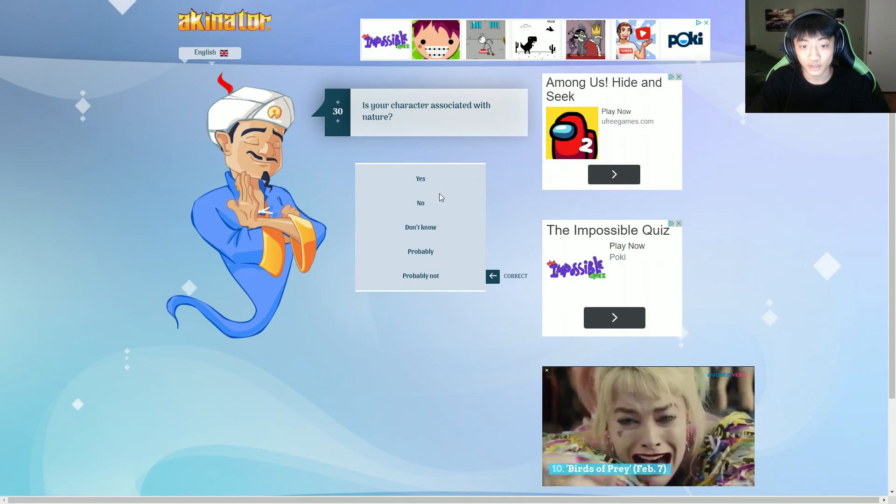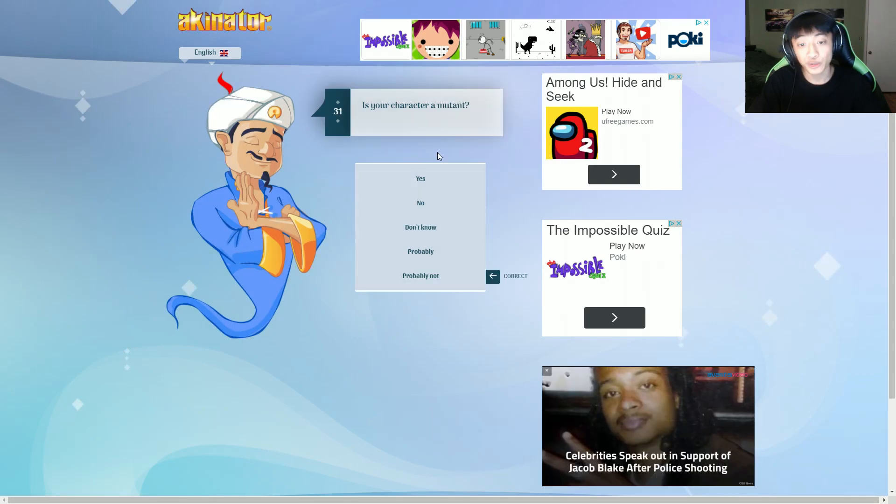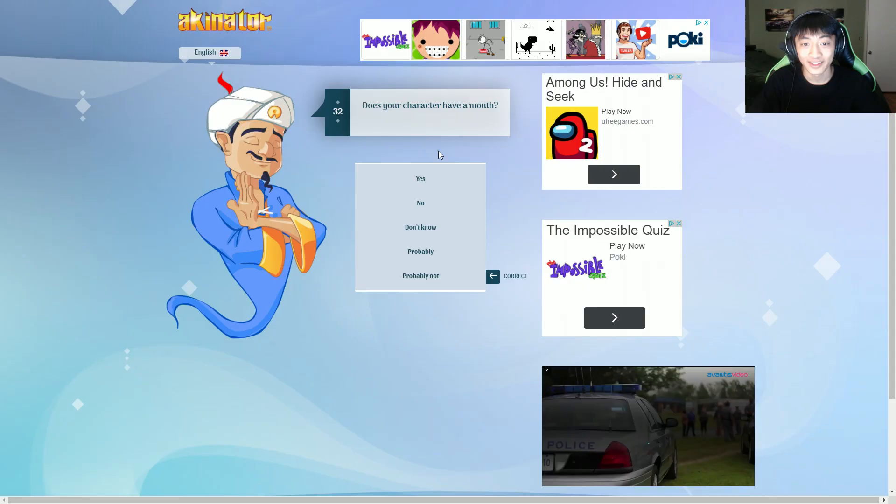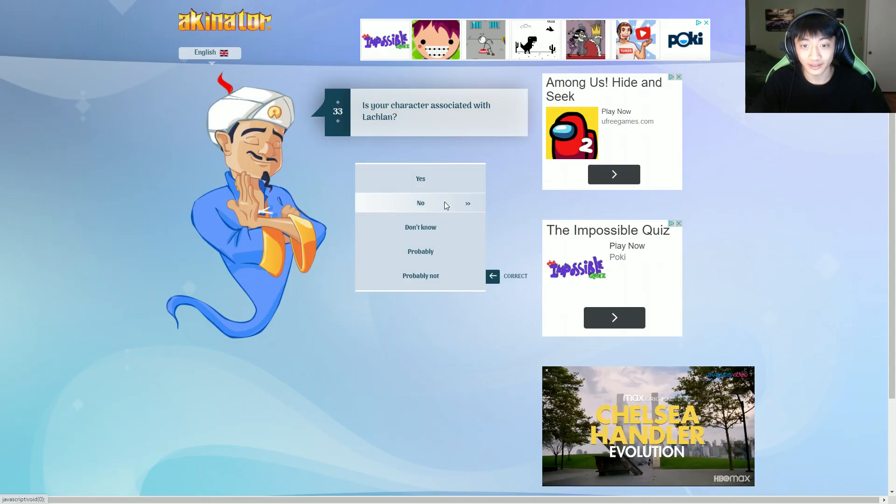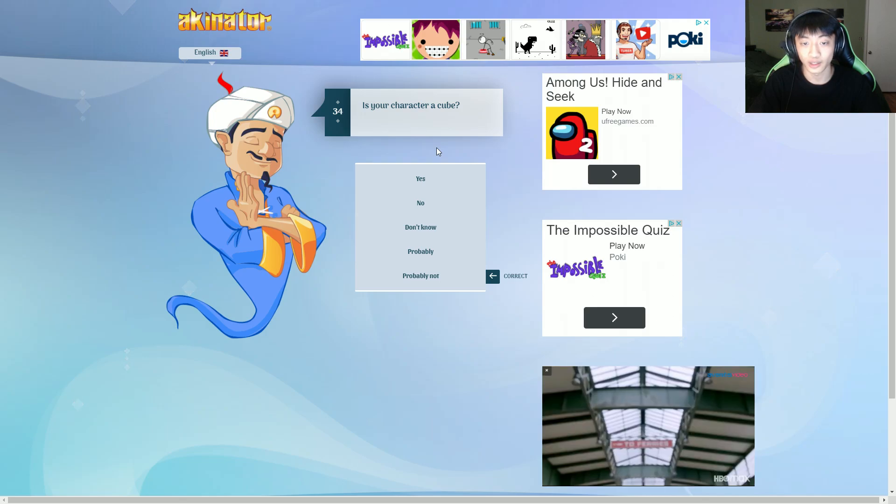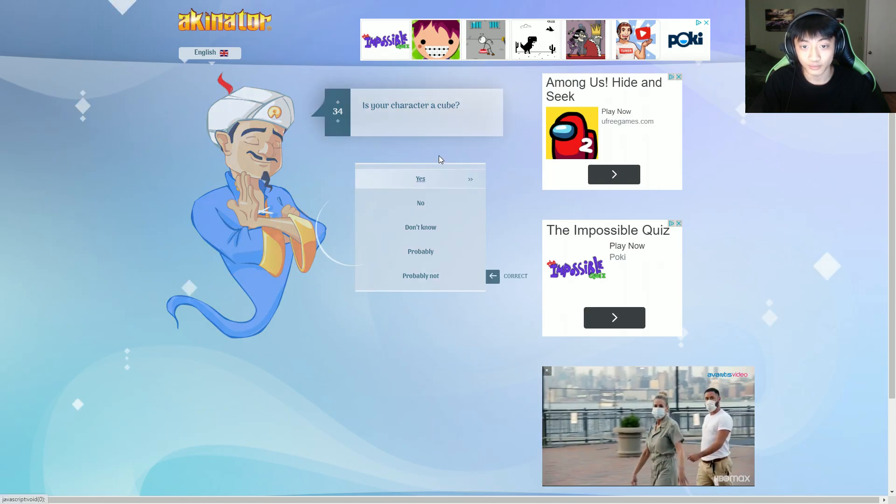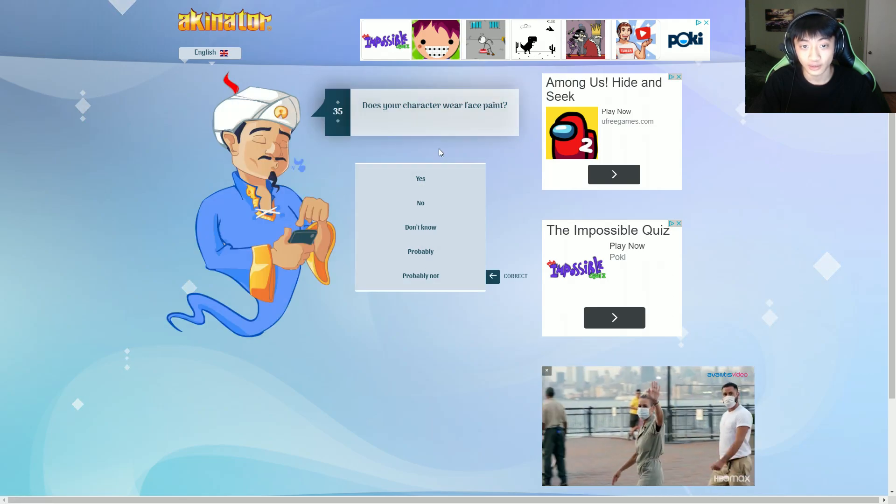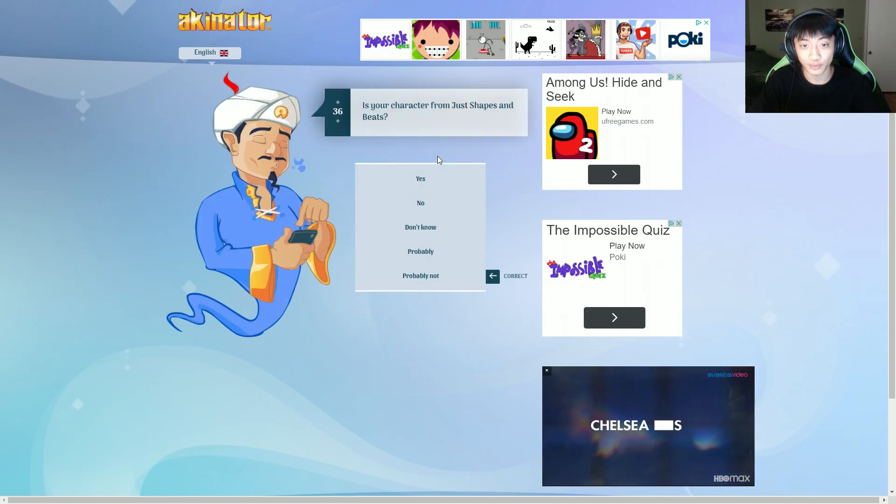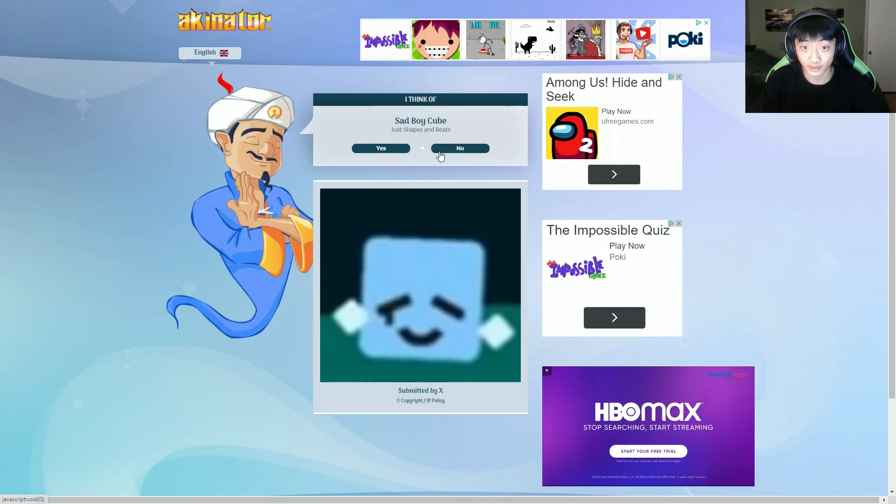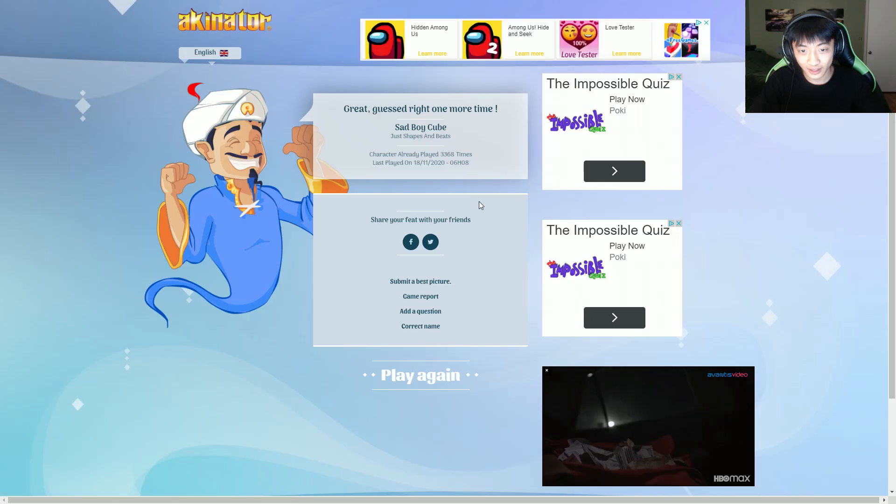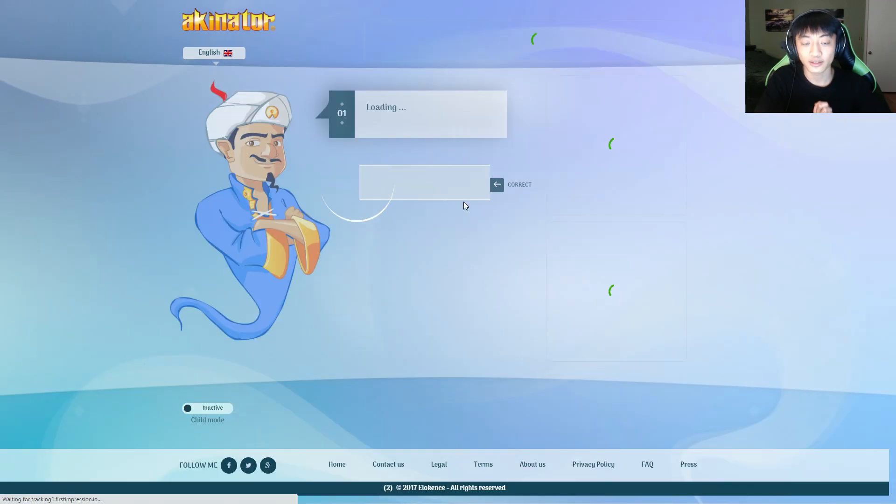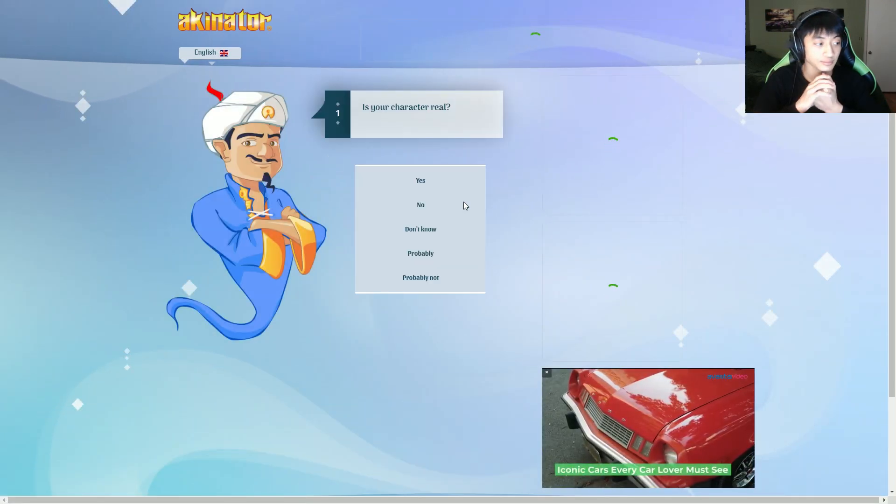From a horror game? Again, someone make JSAB the horror game. I'll play it in a heartbeat. Please. JSAB.exe, please, yes. Please make that a game. I would make it a game, but I'm not good at game making at all. I don't know how to make games. Does your character have a demon inside of him? Yeah, technically. This isn't Bendy. Is your character a cube? Just shapes and beats! Sad boy cube! We counted. Like a happy baby, happy boy, happy child. 3,368 times.